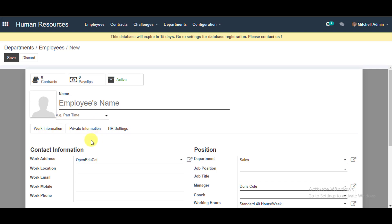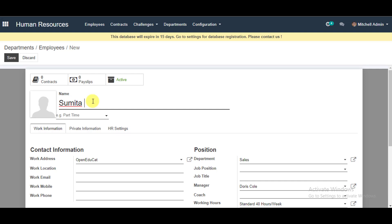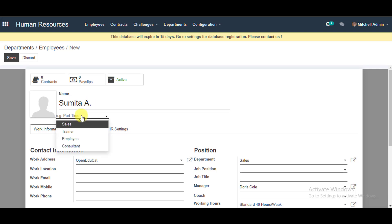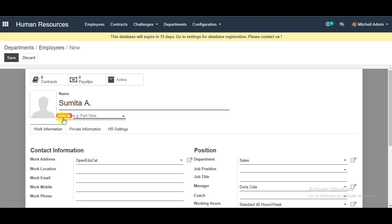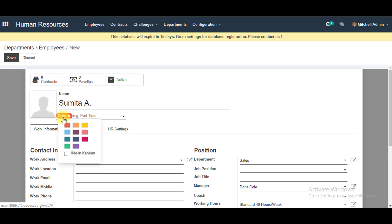On this page you can fill out your employee's information. Enter the name for the employee you're creating. You can go down and select whether it's Sales, Trainer, Employee, or Consultant — I'm going to select Sales.